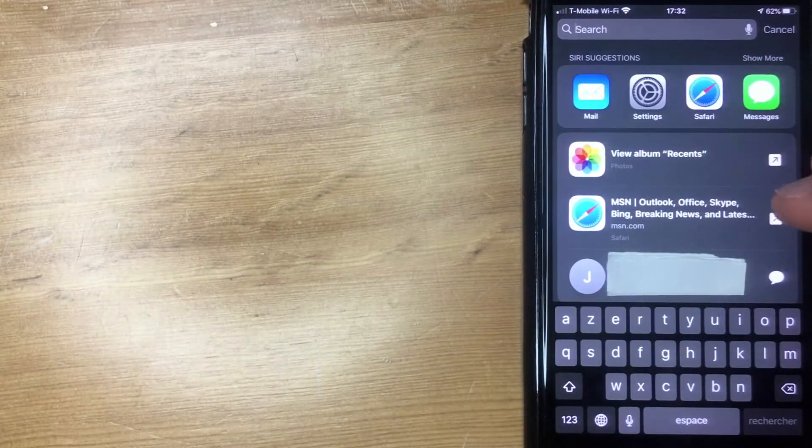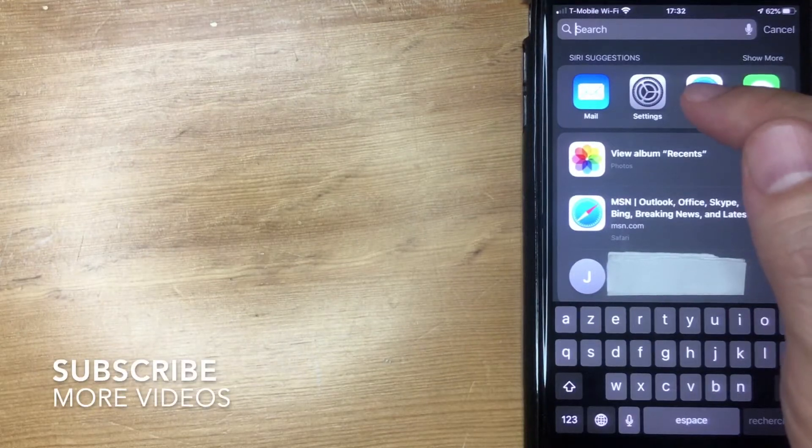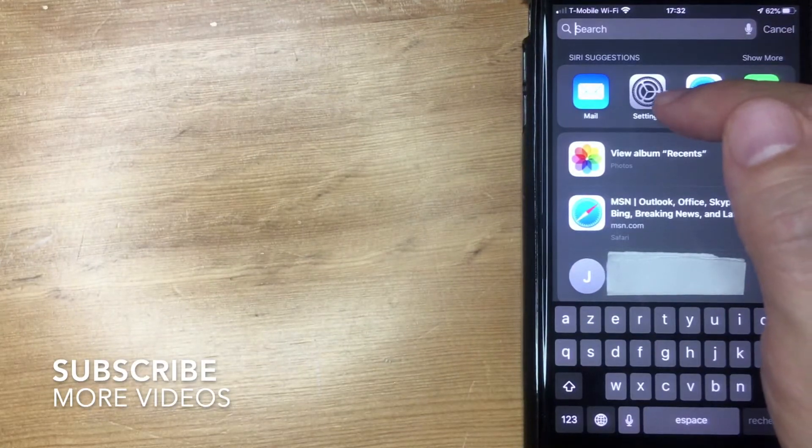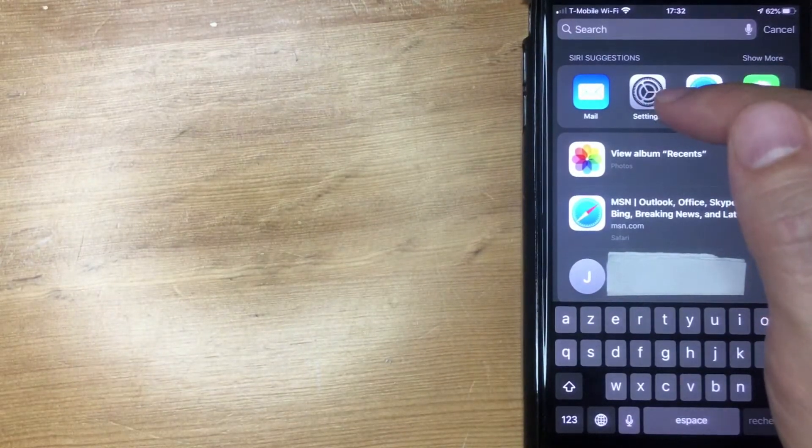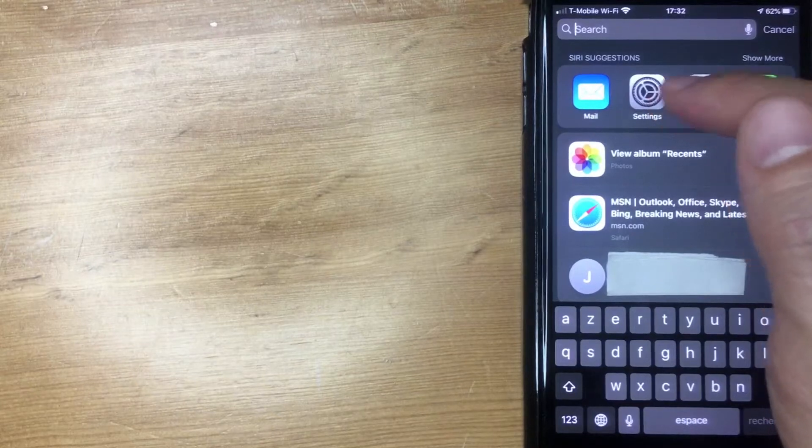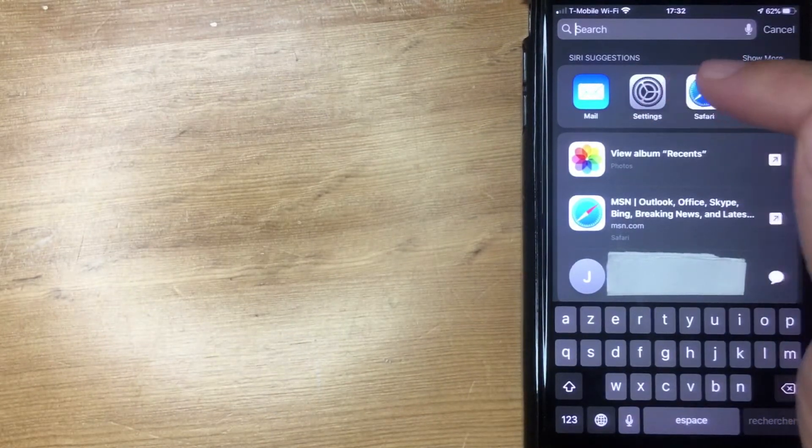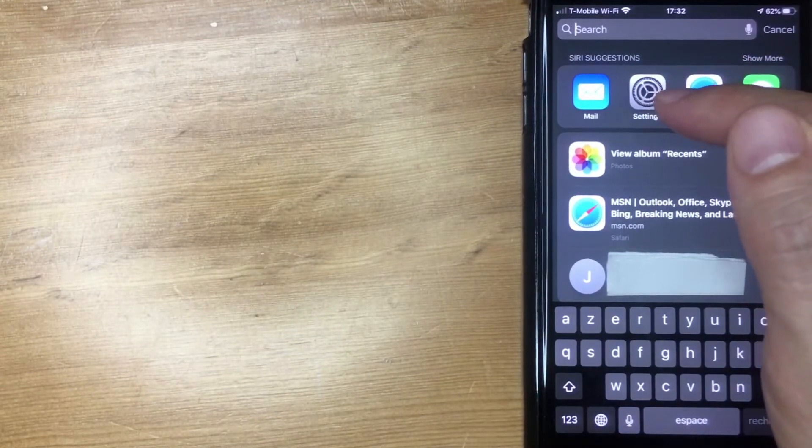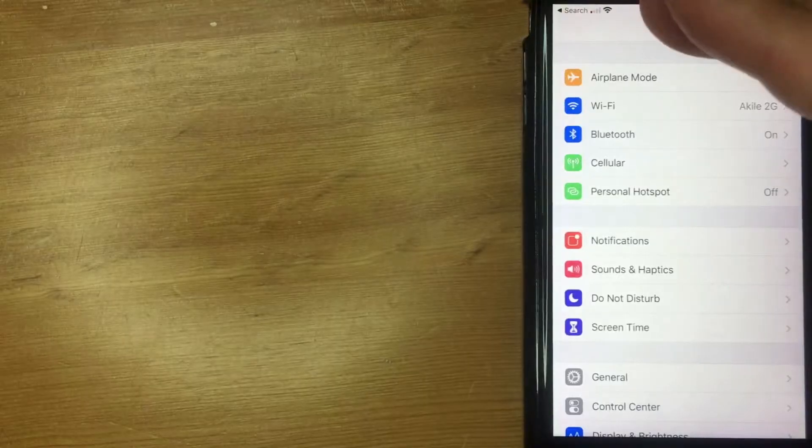This is an app that's already pre-installed on your iOS device. I'm going to open my settings now. Okay, so I went ahead and opened up my settings on my iPhone.